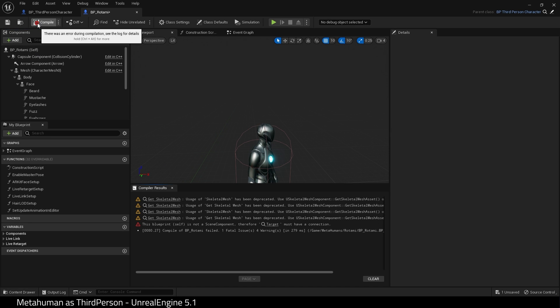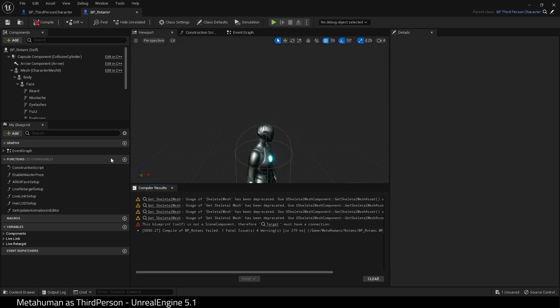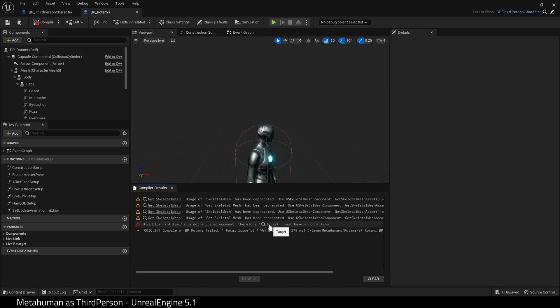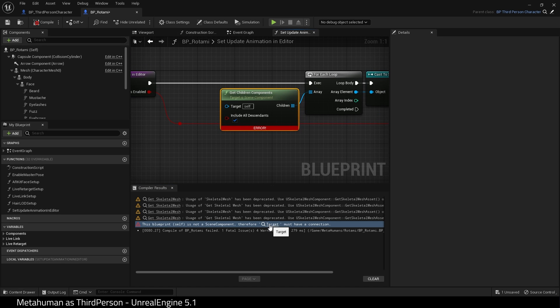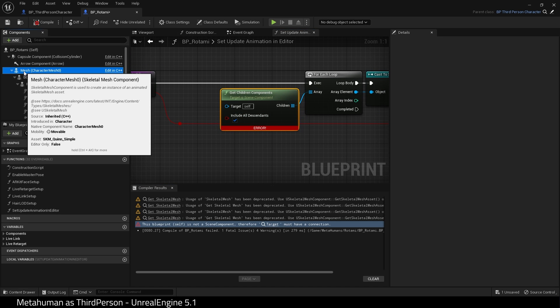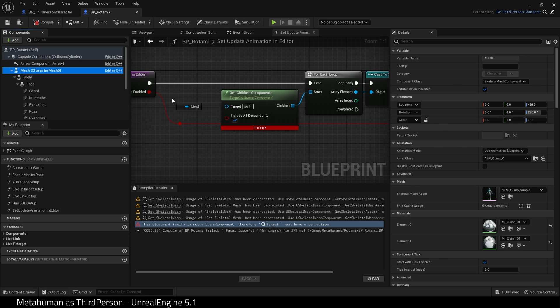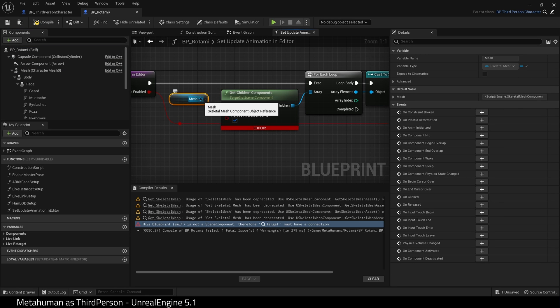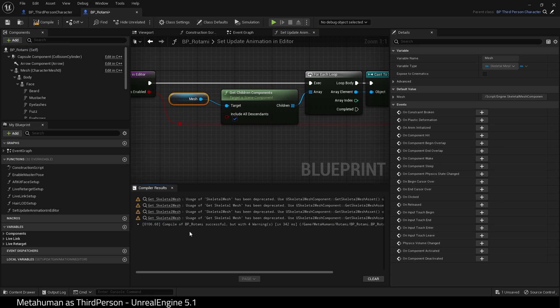Come down to Compiler Results and find Target and click it. It should take us to the error. Get Children Components requires Mesh. So drag Mesh and place it into Target and our error disappears.